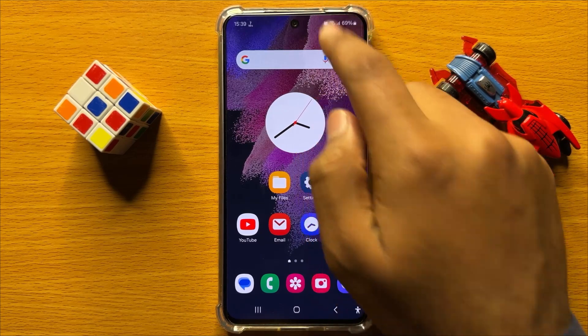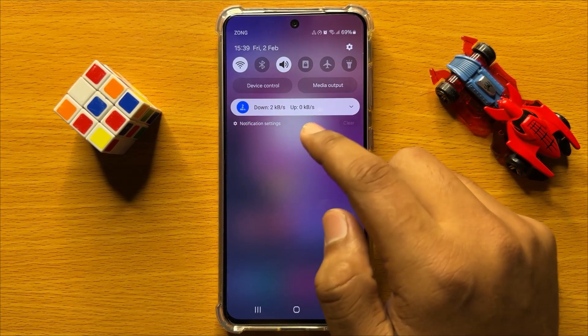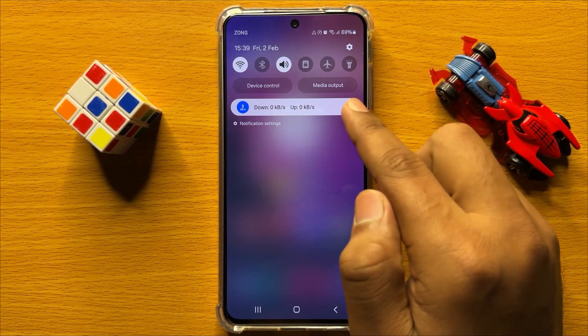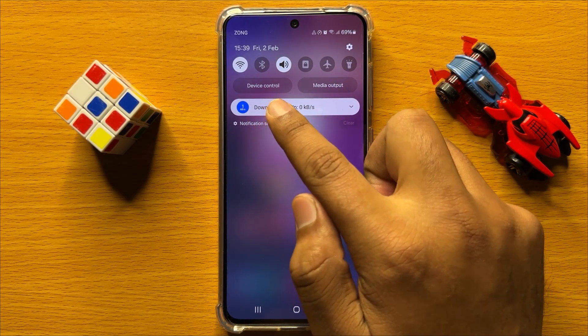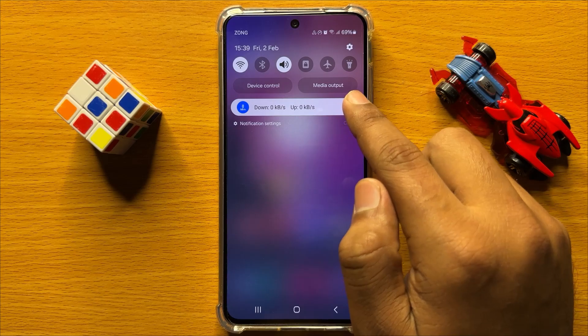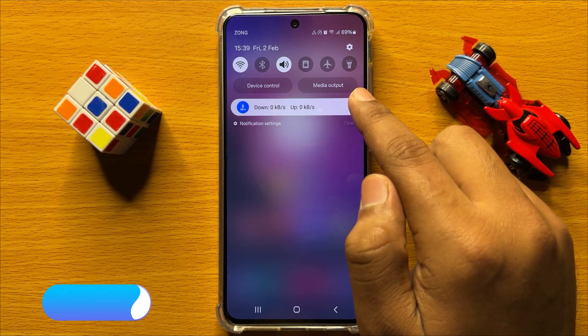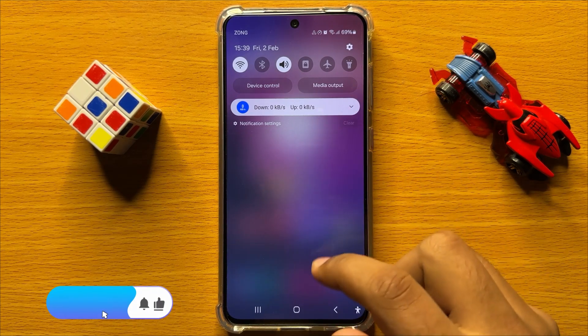So now go back to the quick settings panel and now you can see the device control and media output buttons are shown.